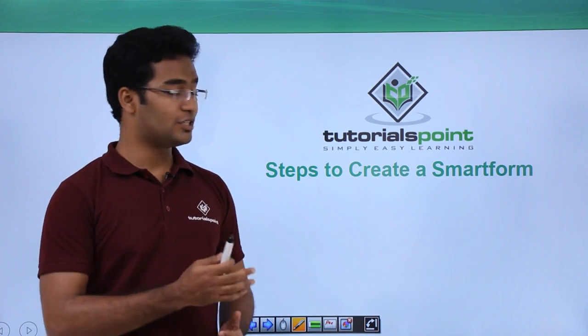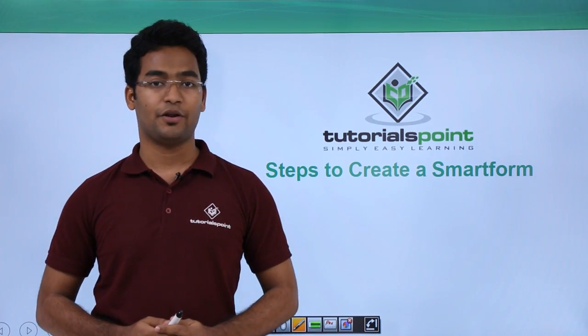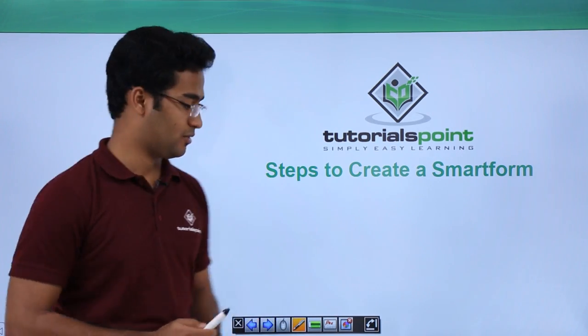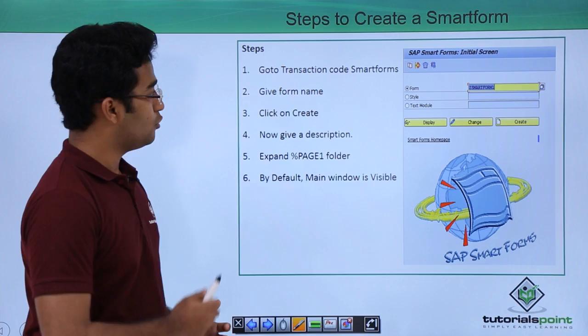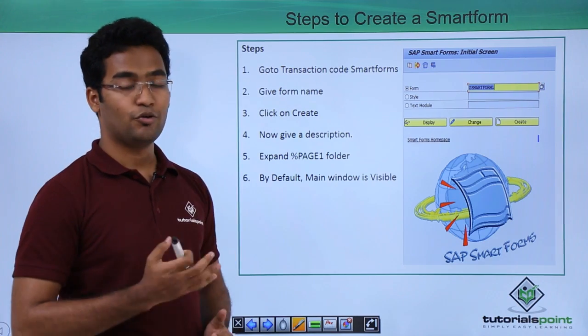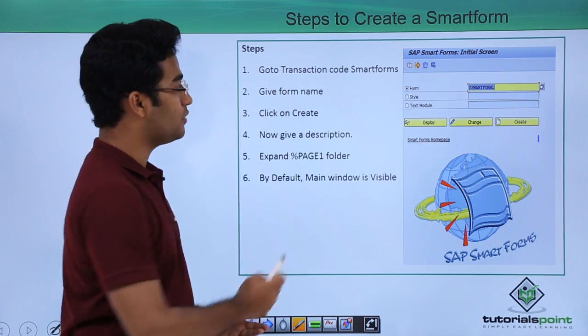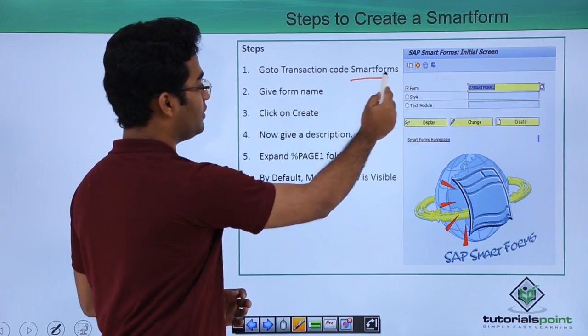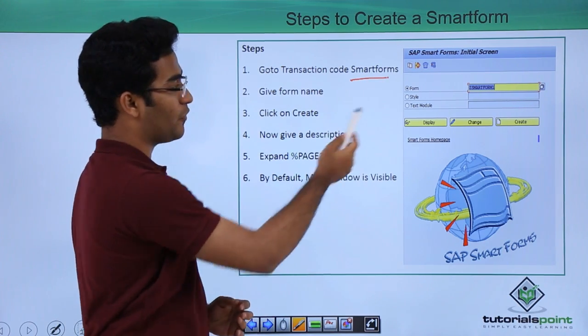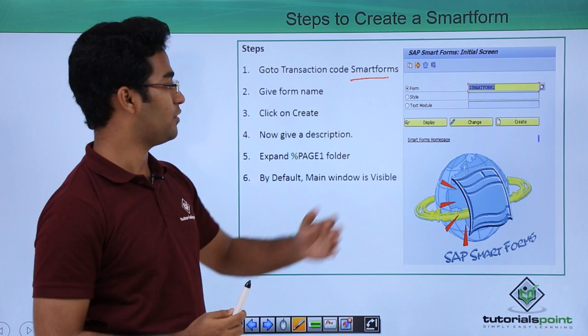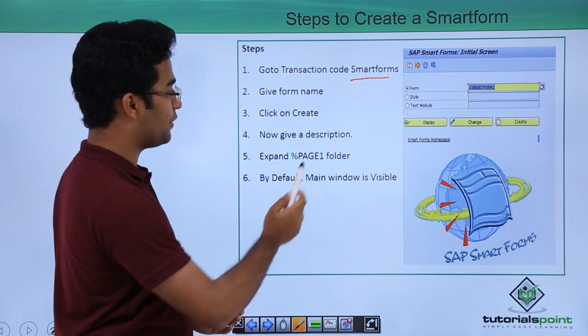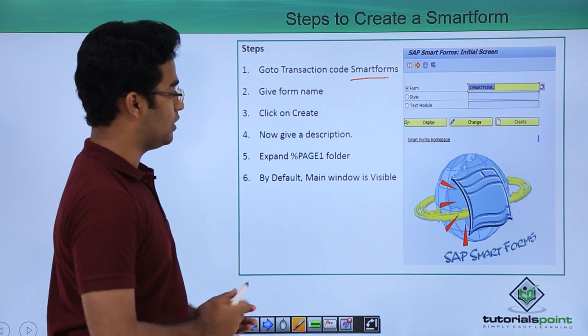In this video we will see the steps to create a smart form. The first step is to go to the transaction code, that is smart forms itself, then provide a form name starting with Z and click on create.